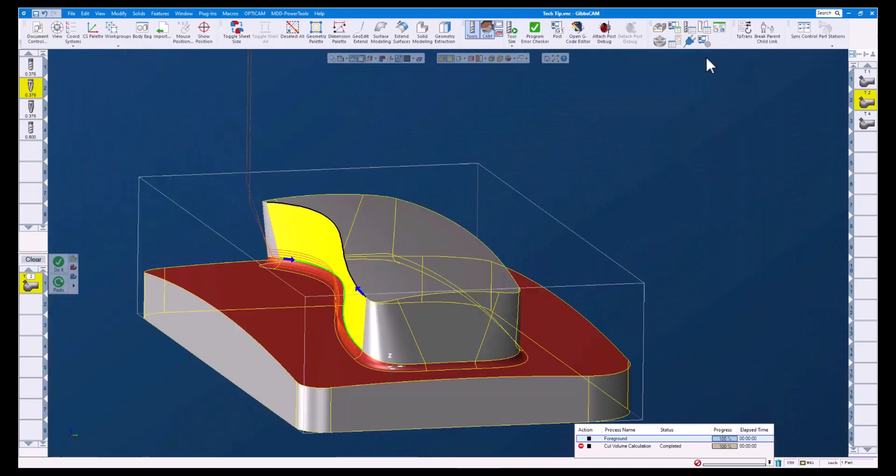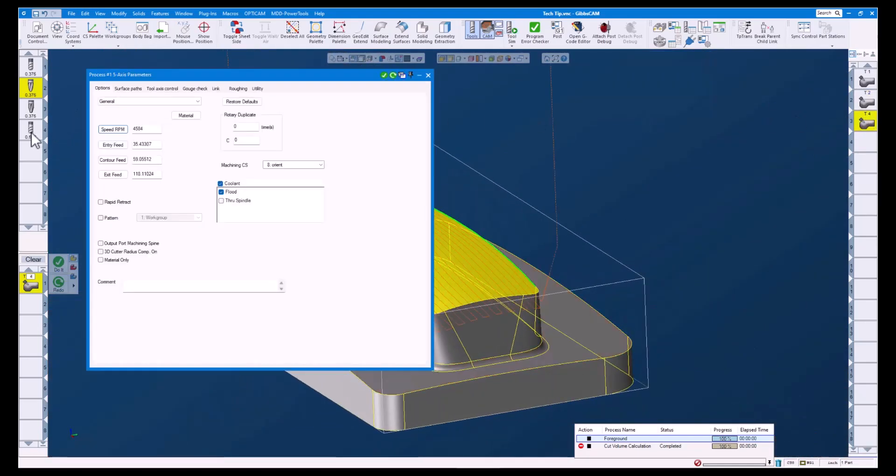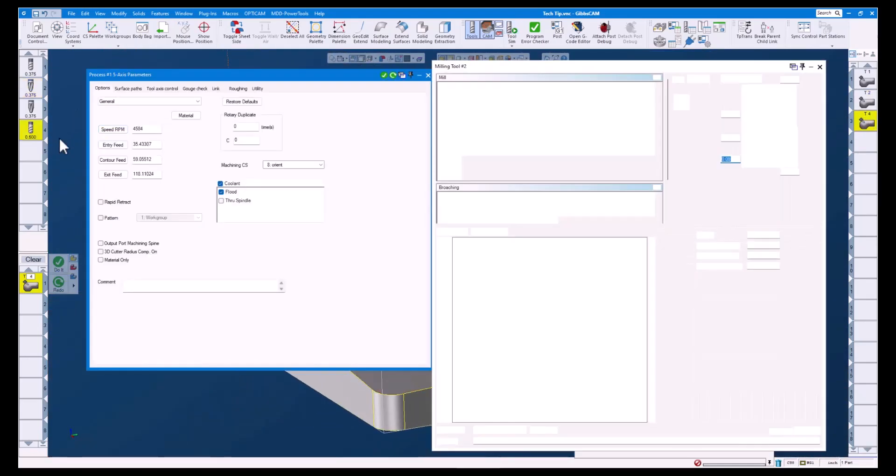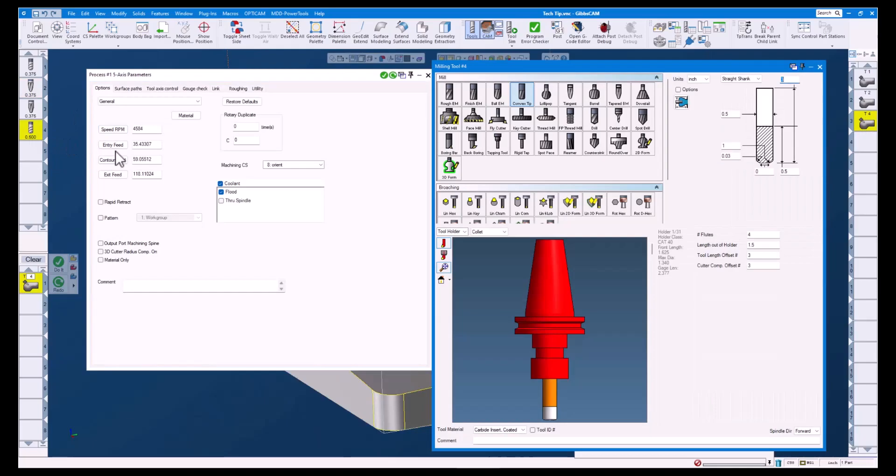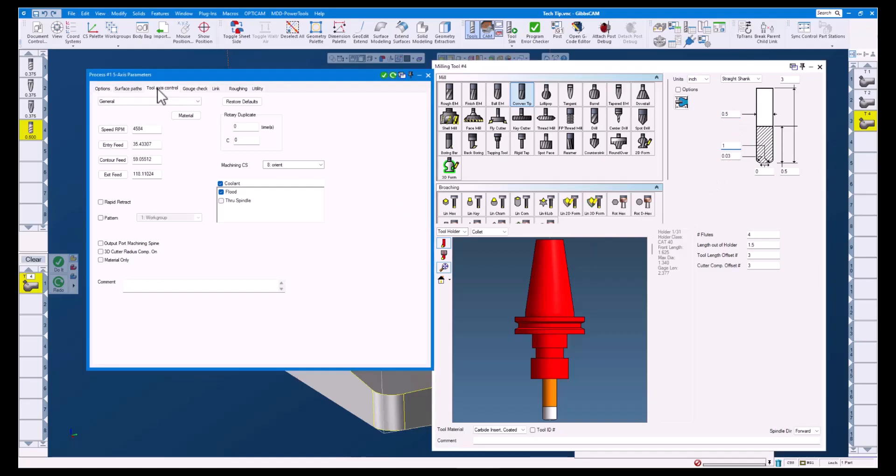For our last example, let's open up operation 3 and tool 4. This tool is called a convex tip or sometimes referred to as a lens form tool. The tool has a half inch diameter and has a one inch radius on the bottom, great for finishing floors.